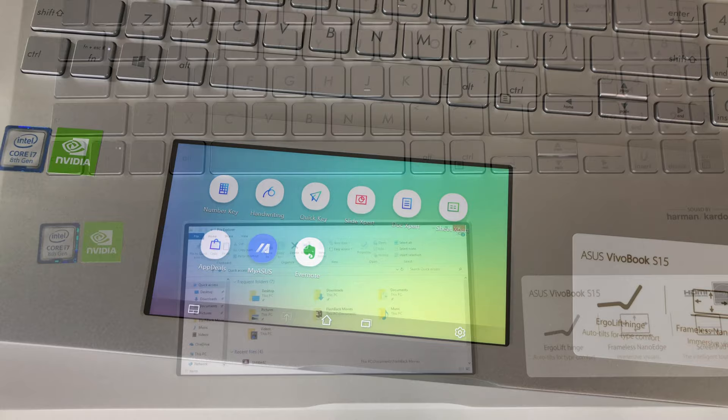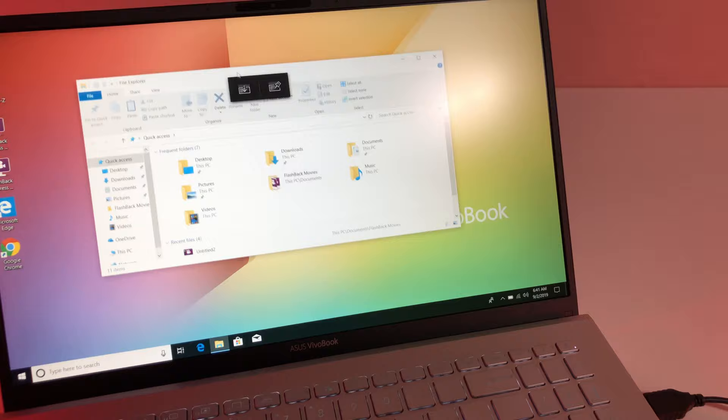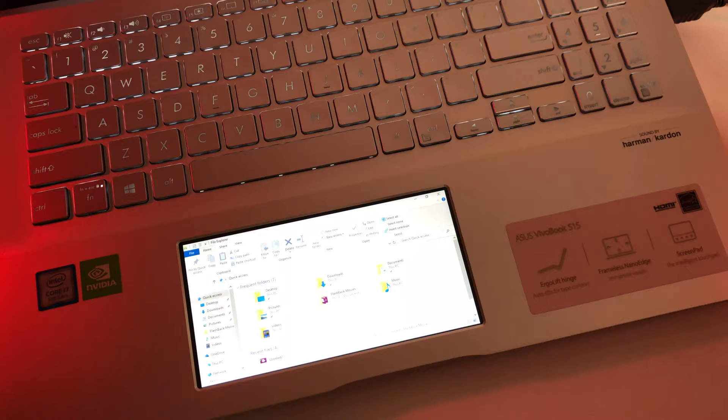Basically, ScreenPad 2.0 can display any Windows app in miniature. Third-party developers can also use Asus API to optimize their software and user experience for ScreenPad 2.0, and precision touchpad technology supports up to four-finger smart gestures.